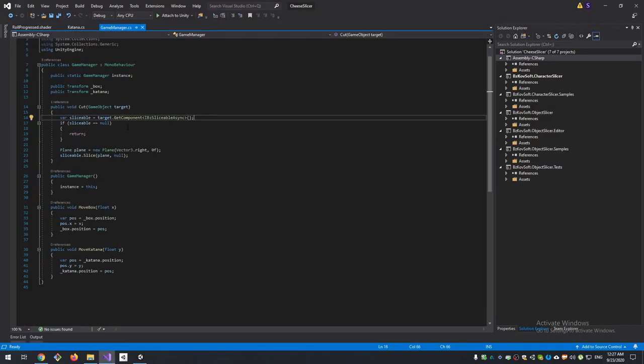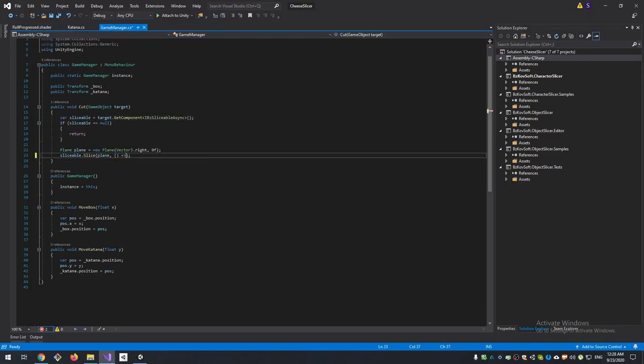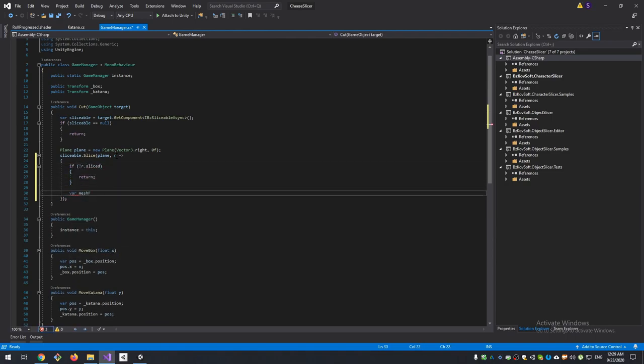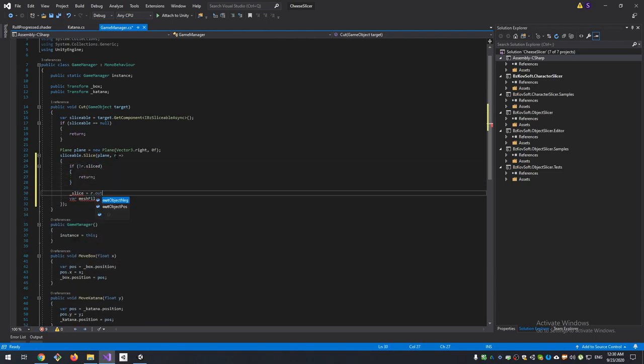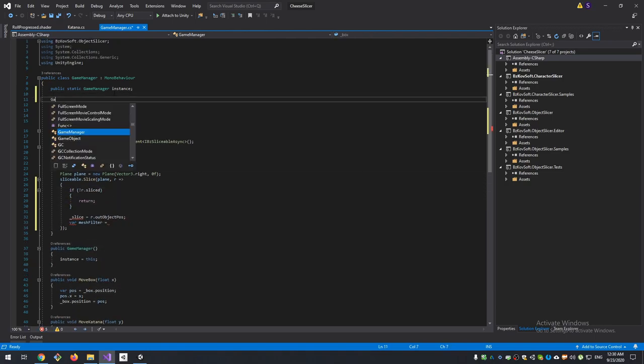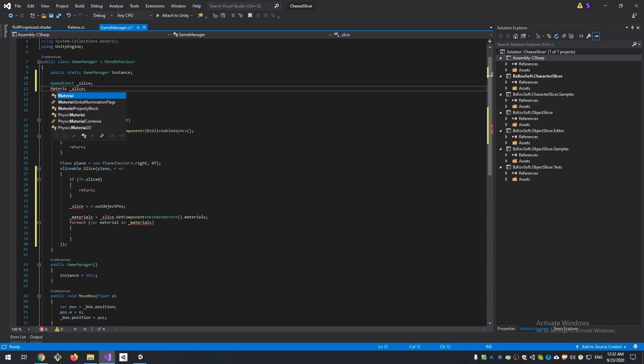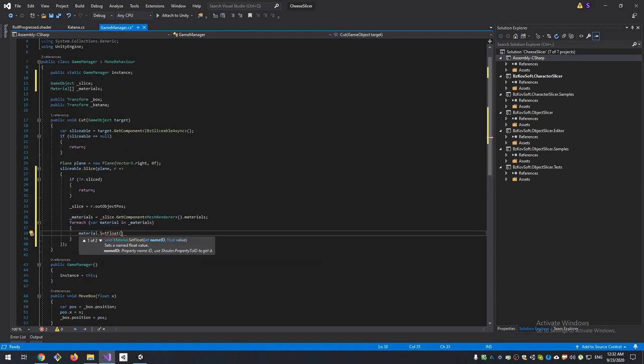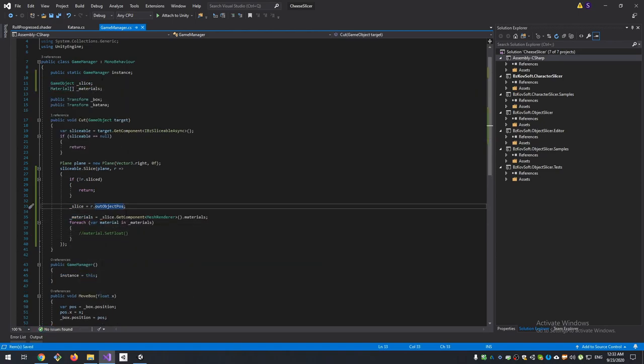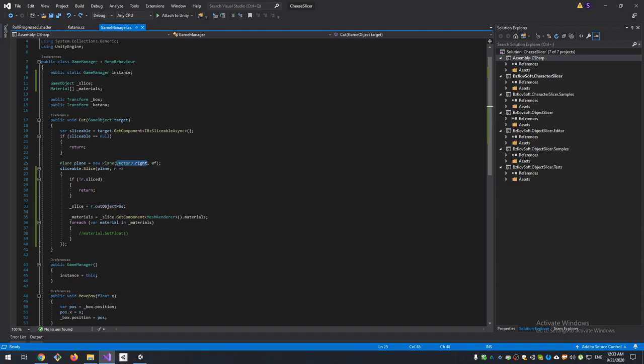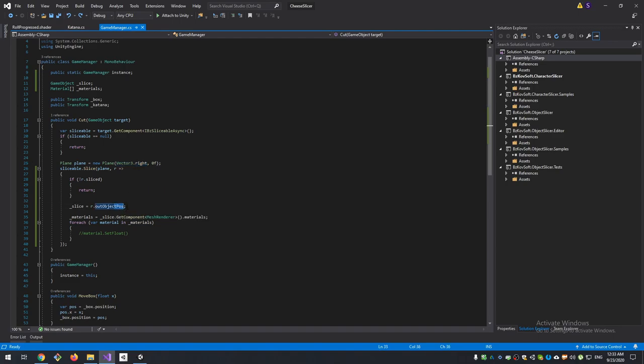We can do it here in callback method. This method will be called when the slice finished and it will have a result. Our object pose is our right part of the box that we want to be rolled. How do I know that our cut part is the positive part of slice result? That's because our slicing plane normal is pointed to the right direction. So everything on the right side of our plane will be a positive result of the slice, and everything on the left side of our plane will be a negative result.